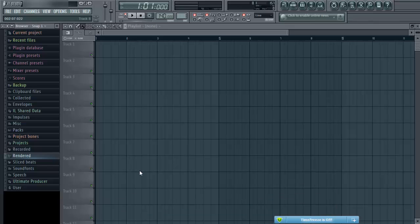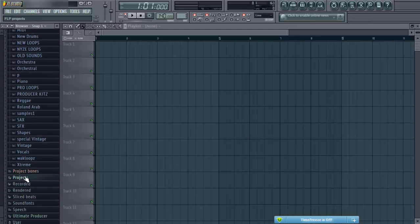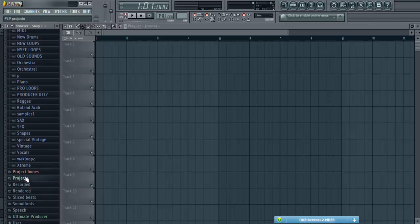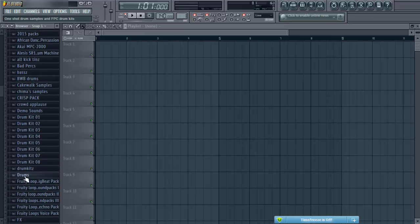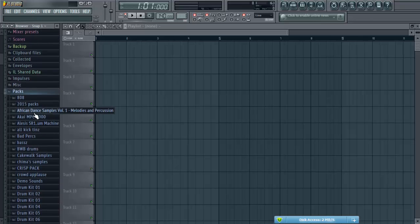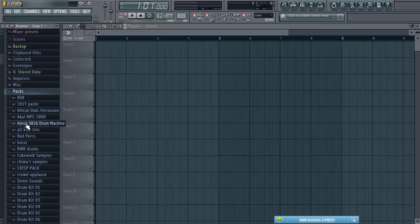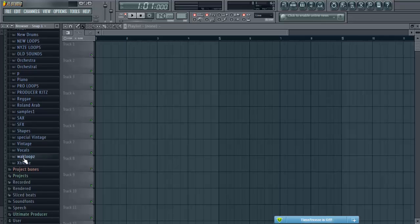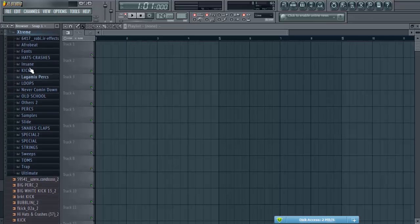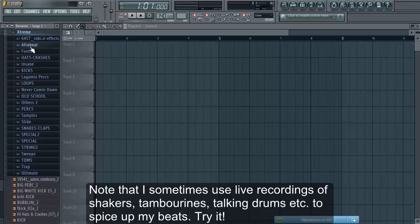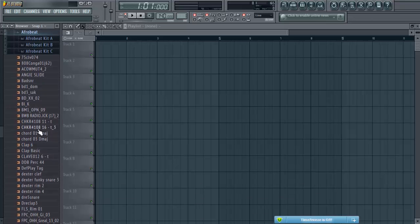That being said, I'll just show you a few of the sounds that I commonly use for my Afrobeat or Afropop music. Actually, I have a folder here that's called Afrobeat and I do have some nice samples there, but don't get carried away with the whole Afrobeat folder because you set a rule and then you break that rule. I also take samples from so many places.